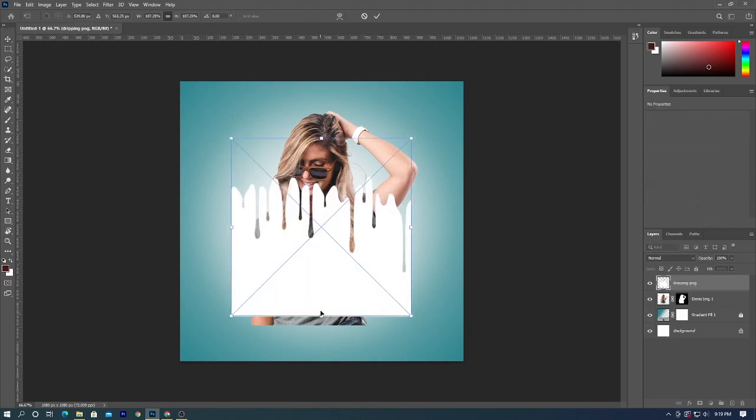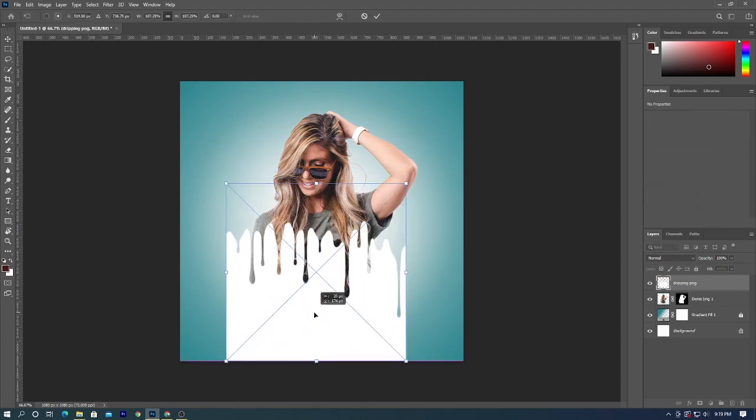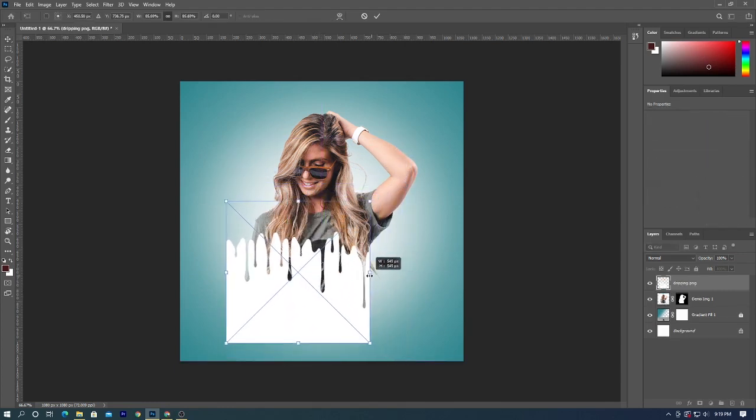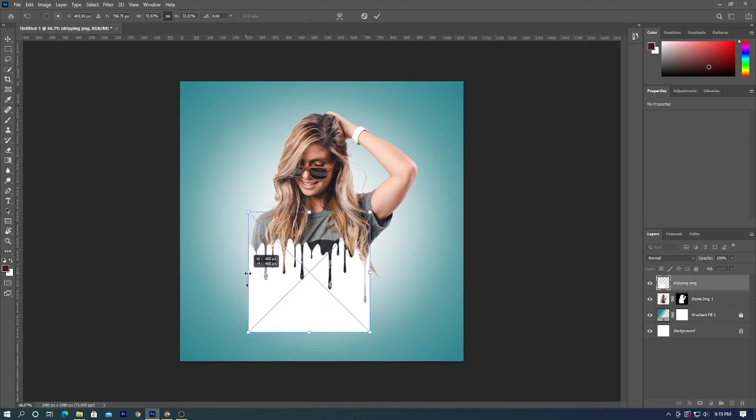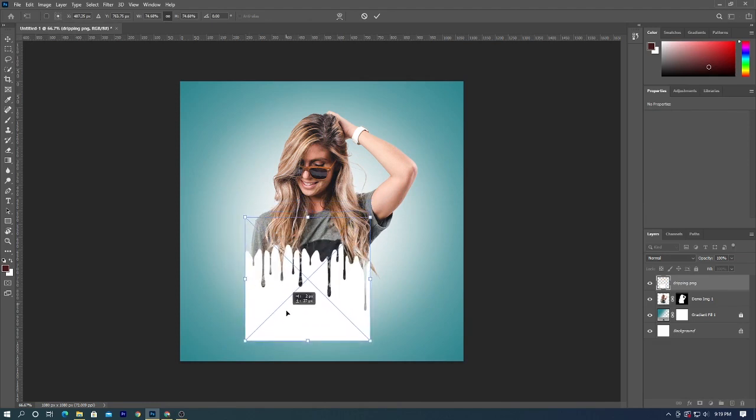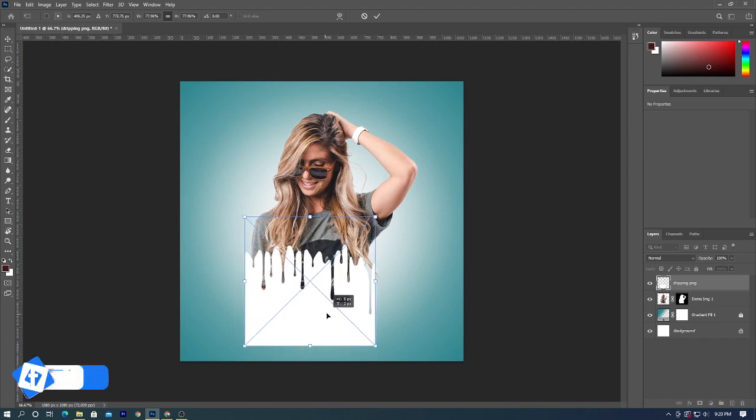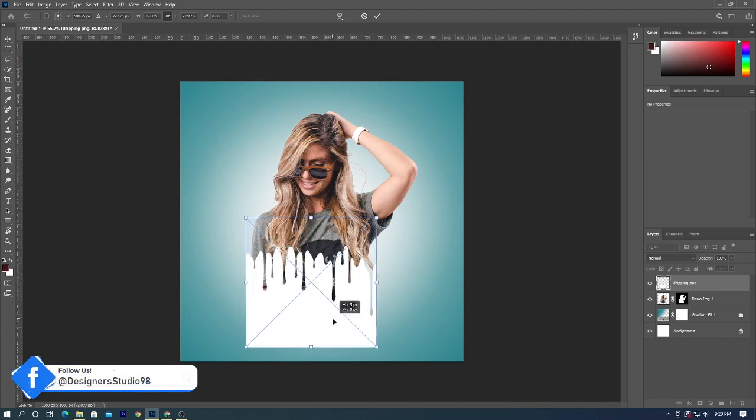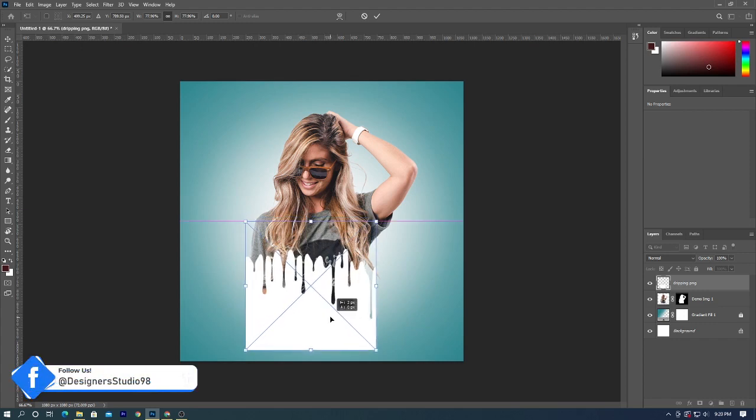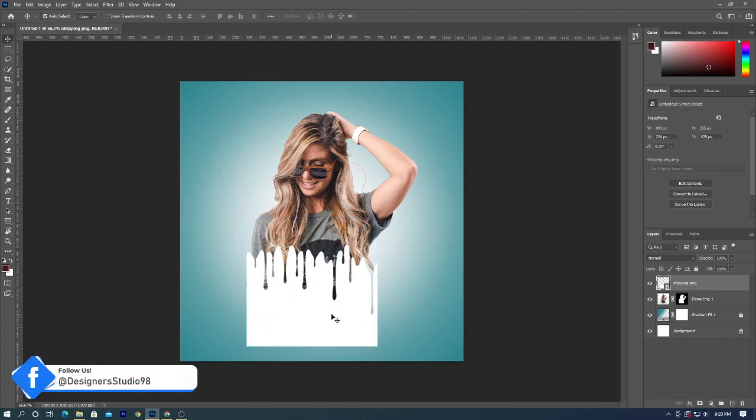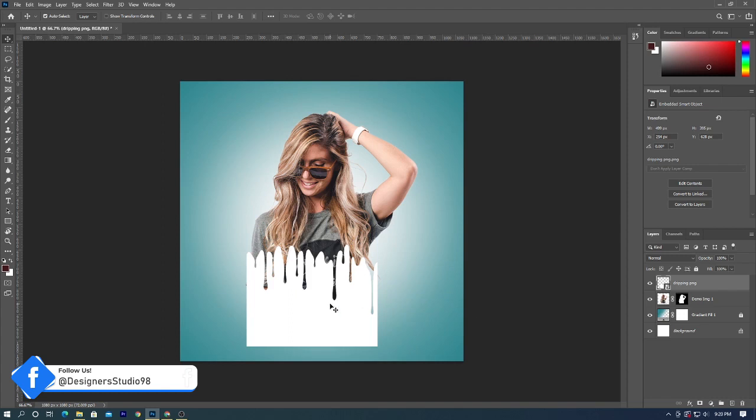Align the PNG onto the photo as you need. Then hit enter.